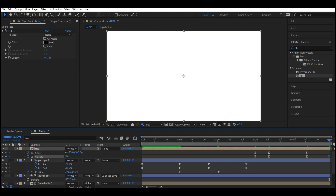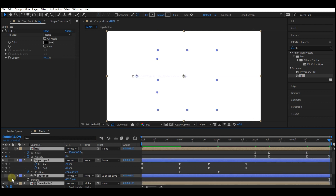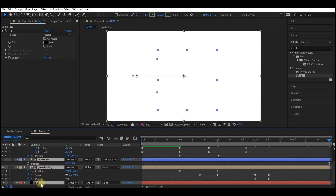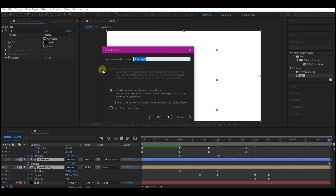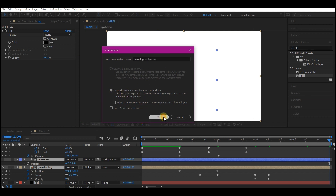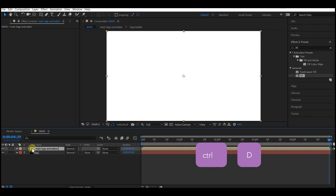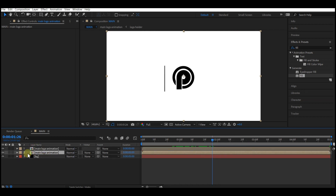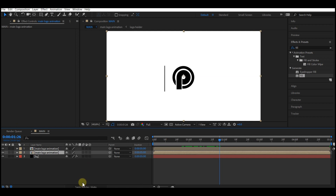Highlight all the layers except the background layer, then pre-compose all layers. Name this 'main logo animation,' make sure you move all attributes to the new composition, and then hit OK. Press Ctrl+D on your keyboard to duplicate the composition.